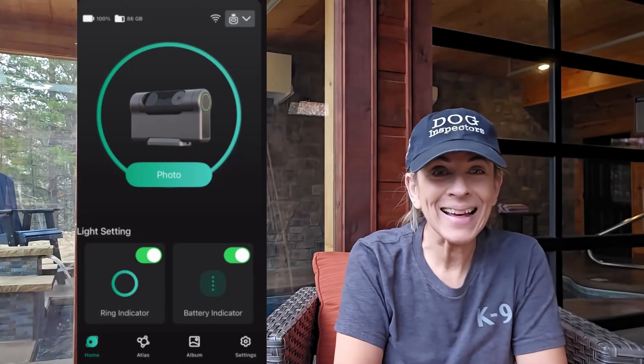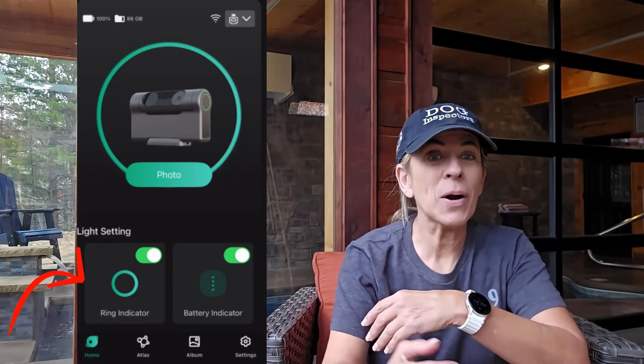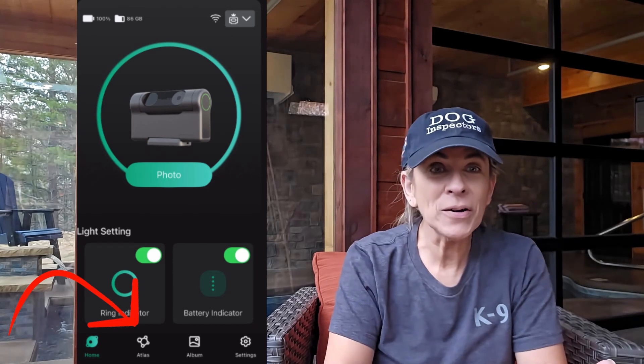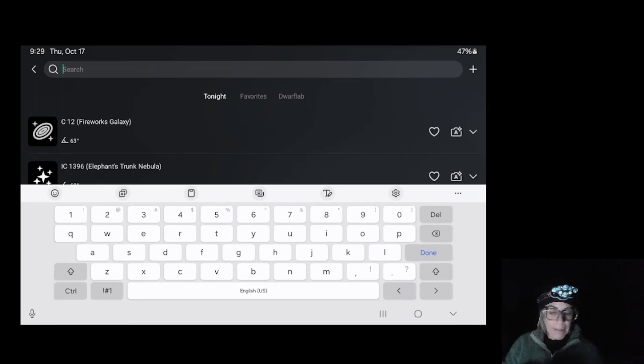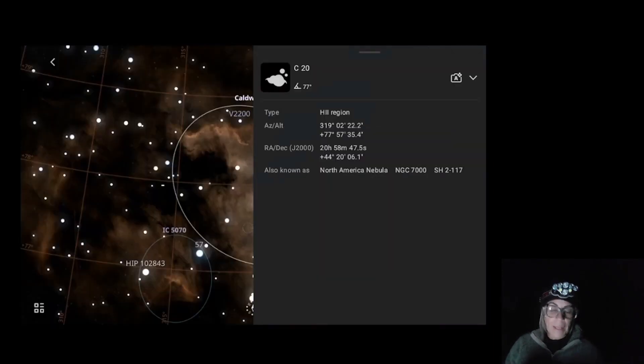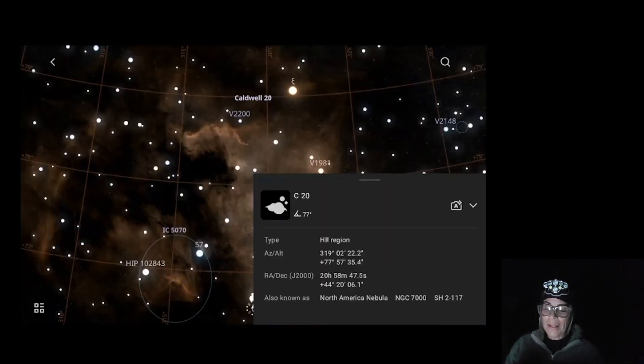Once you connect the telescope, go into the Sky Atlas and then continue the process of polar alignment, or you can polar align first after going into astro mode, and then go into Sky Atlas and pick your target. Time to find the North American Nebula, C-20, and send the telescope there.